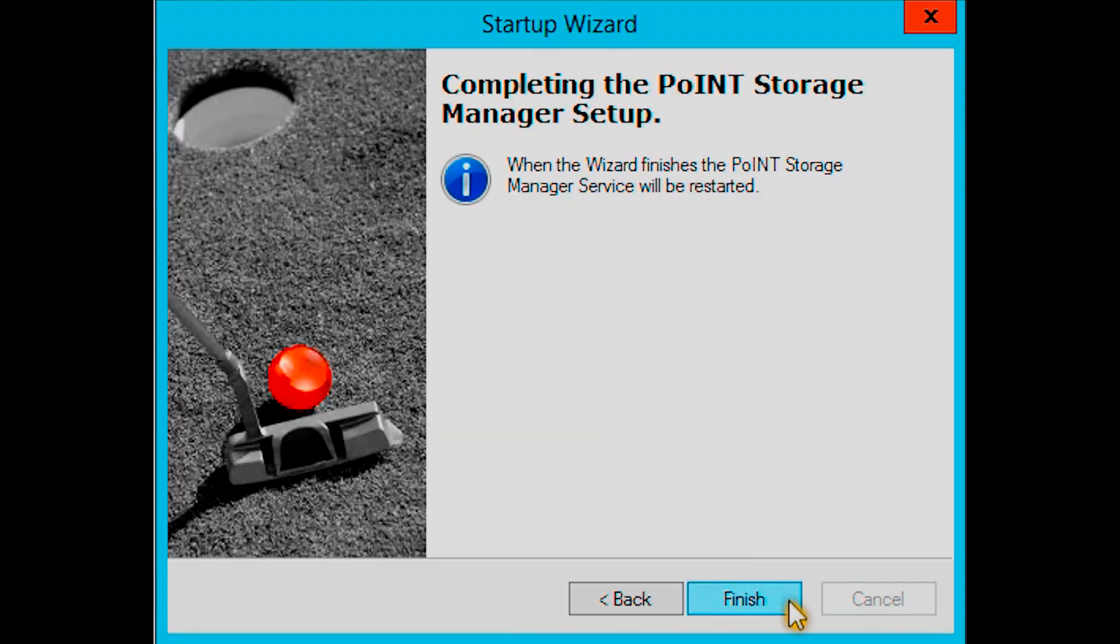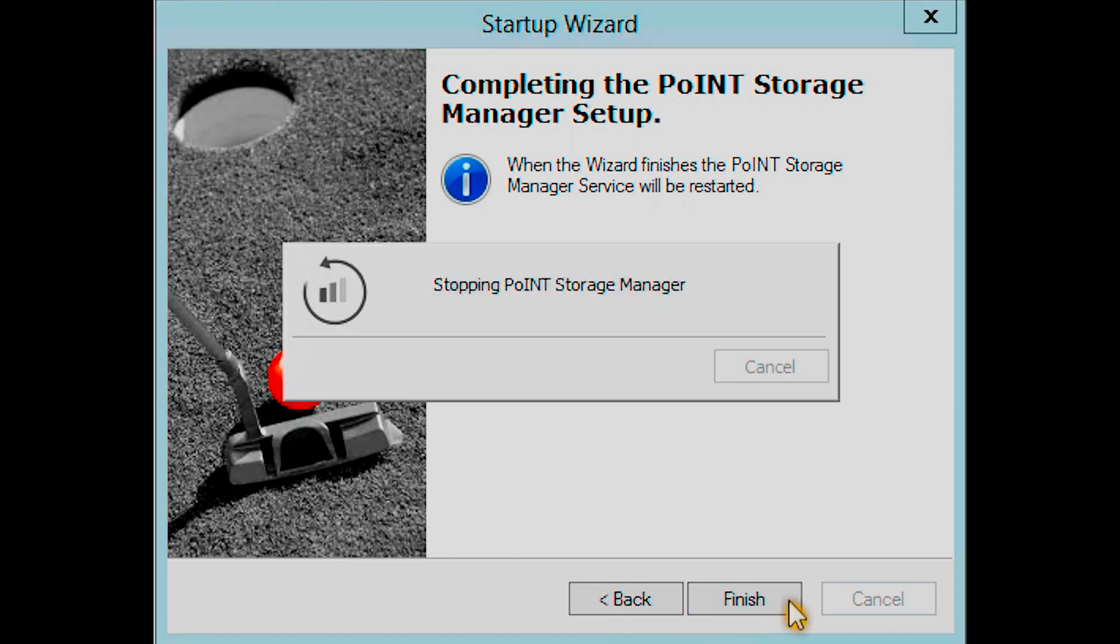Click Finish to complete first-time configuration. The storage manager should then restart.